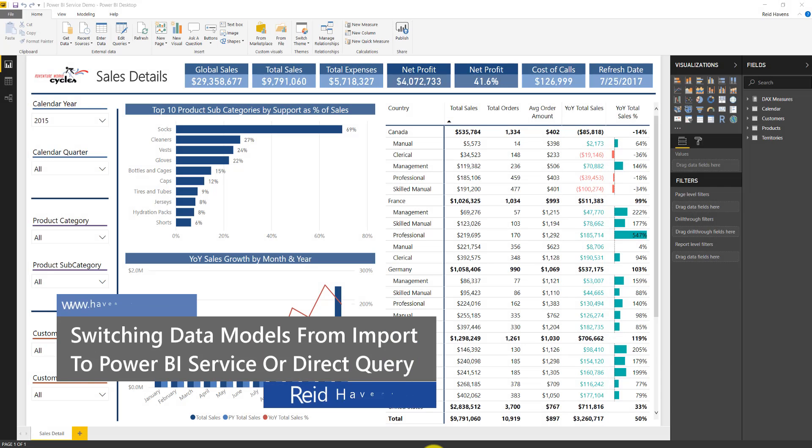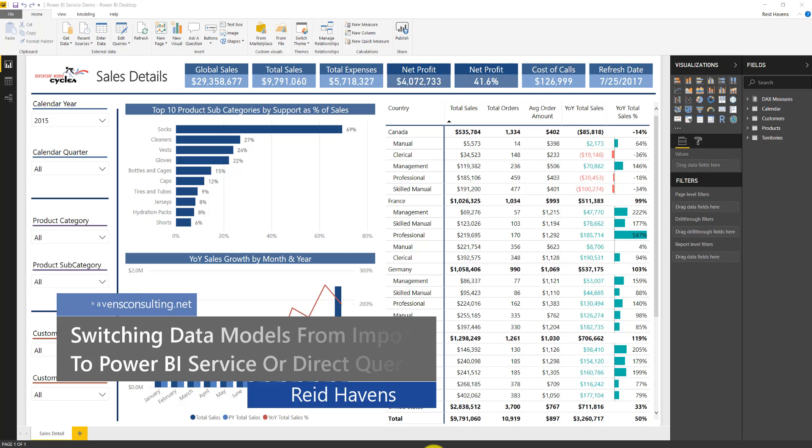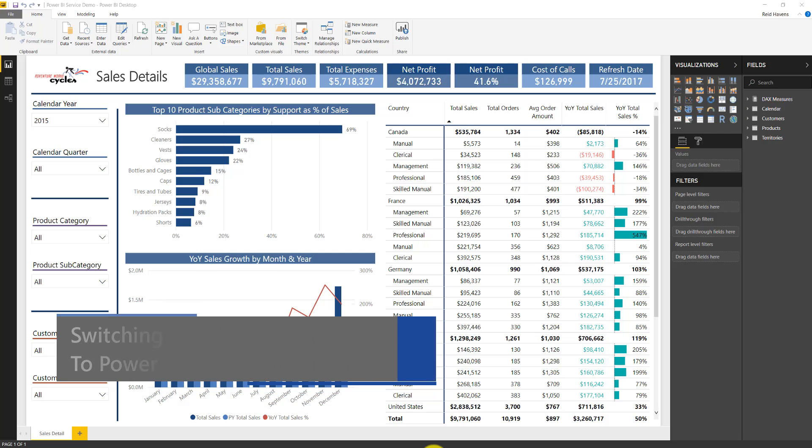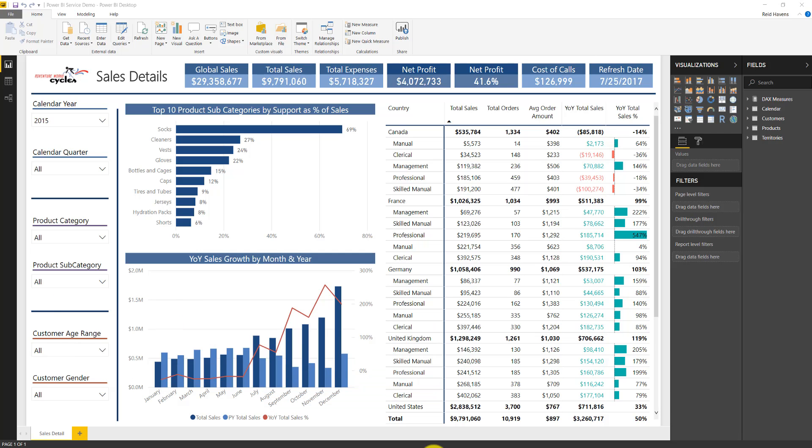Hello everyone and welcome to another video from the folks here at Havens Consulting. My name is Reid Havens and I'm the founder of Havens Consulting and I'm here today to talk to you about a really cool trick that I learned about the Power BI service.